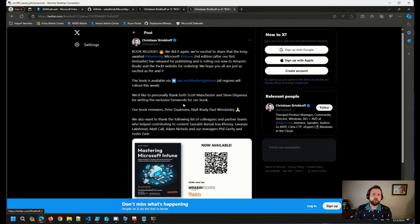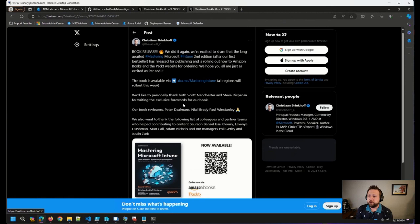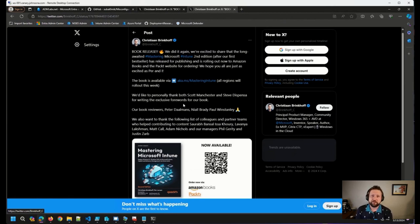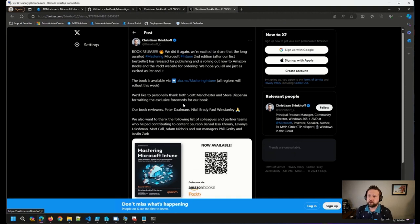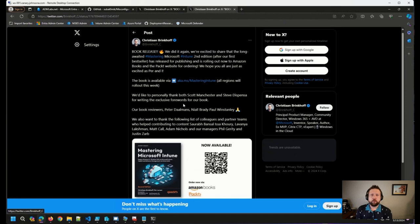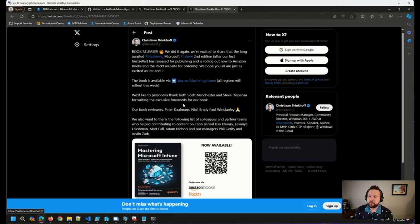As you all know, if you're working with Intune or Entra these days, you know that things are changing and progressing very rapidly. So I'm happy to see the second edition of this book come out for, or get published rather, and I'm picking it up myself as well.